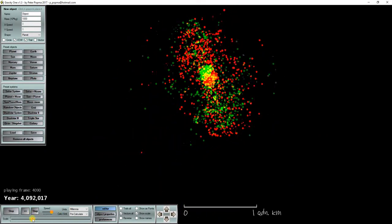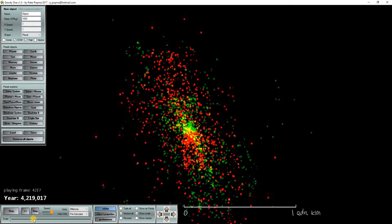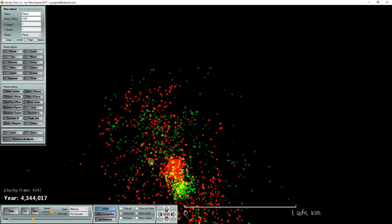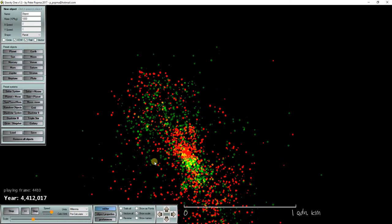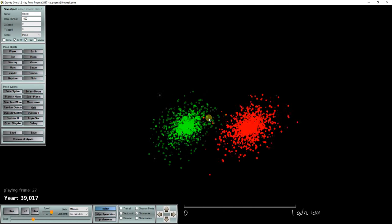You can see that slowly they become more and more entangled. But it takes a long time.